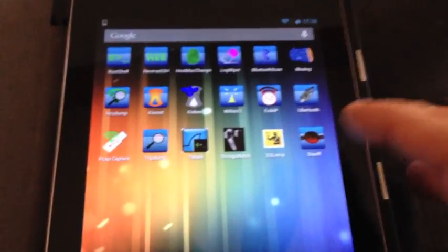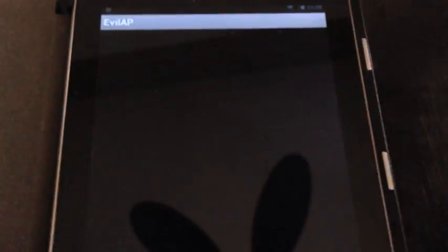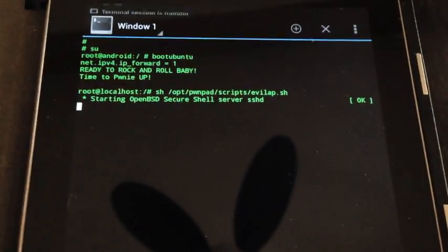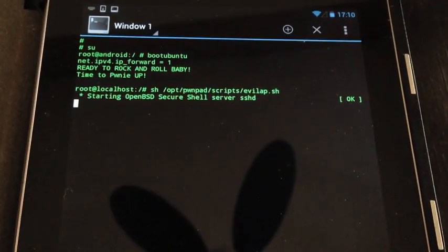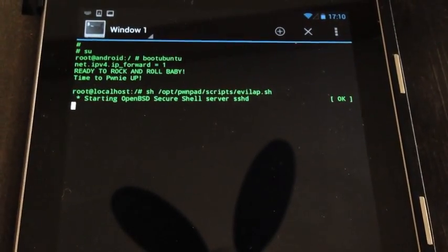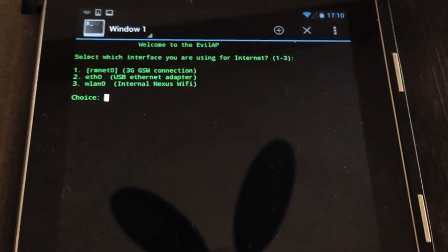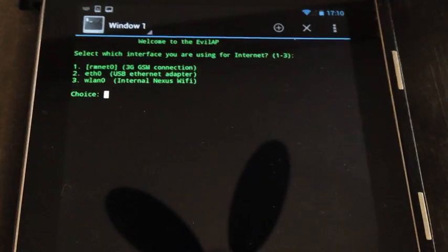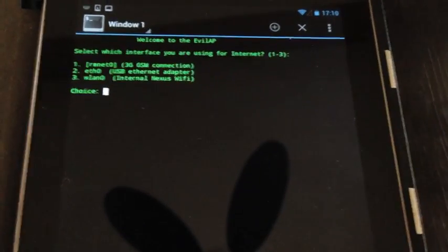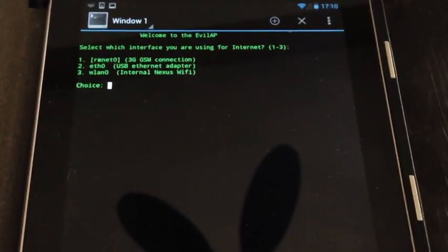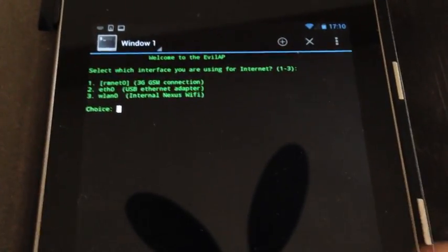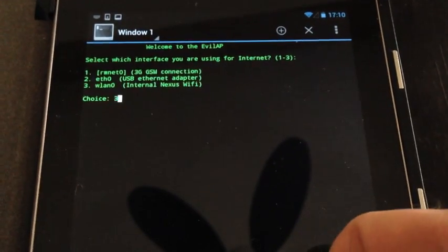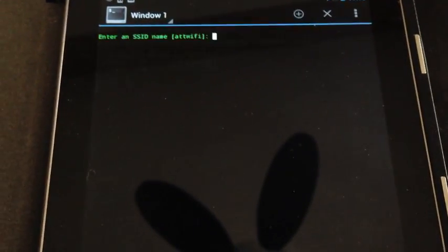So for that purpose we have our tablet here and we launched the so-called Evil AP application which is firing up here. All you need for this to work is an upstream internet connection, so that can be like a 3G card or another wireless adapter.